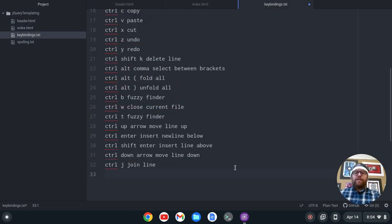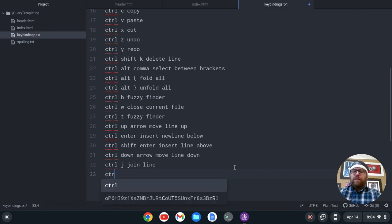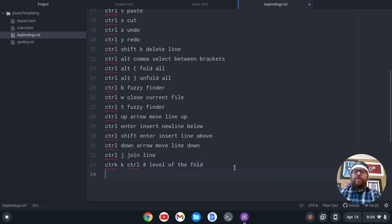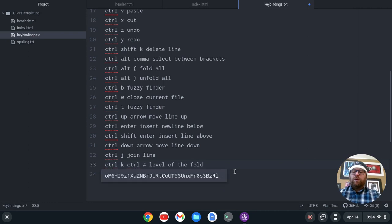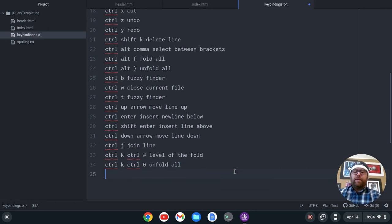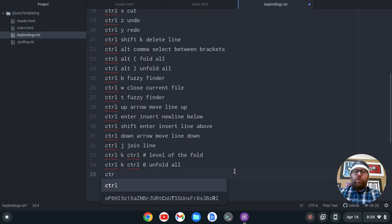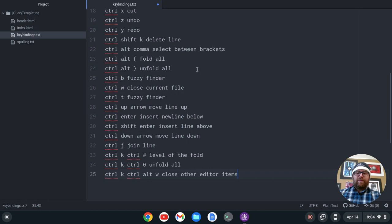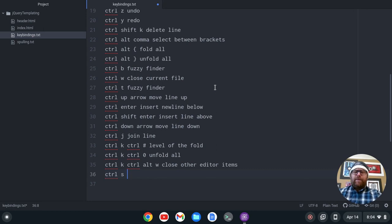So I did some folding with Ctrl-K Ctrl and the number for the level of the fold. To recap: Ctrl-K Ctrl-0 unfolds all. And if I do Ctrl-K Ctrl-Alt-W, that's going to close the other editor items — so Ctrl-K Ctrl-Alt-W closes everything besides the current file I'm in. Ctrl-S saves the file, which is pretty obvious, but that's save file.